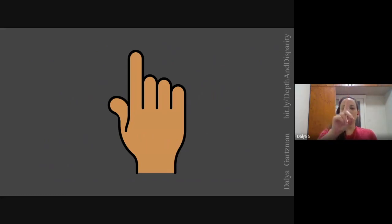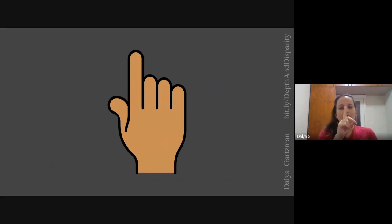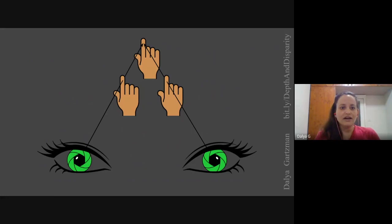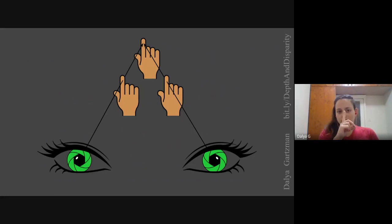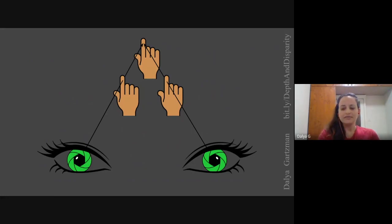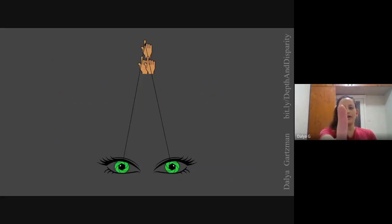Now bring your finger closer, all the way up to your nose, and do that again — close one eye and then the other. When the finger is close, it moves a lot from side to side. When the finger is far away, it only moves a little.